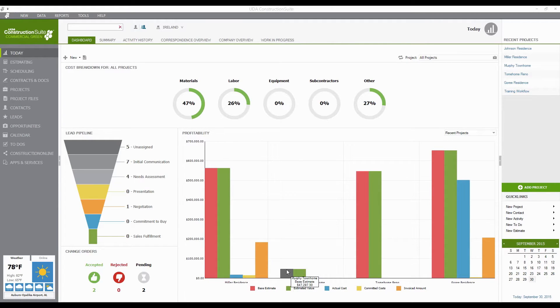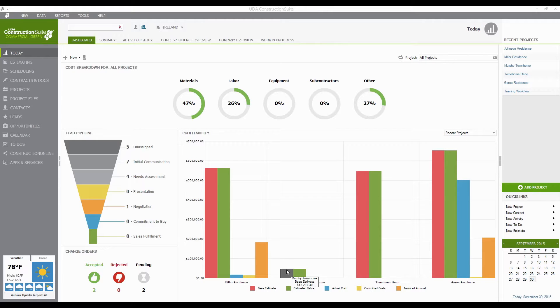This is going to include details like grouping and project status. It's going to include archiving and how to show those archived projects once you've archived them, as well as some of the advanced grouping features that we have in Construction Suite that allow you to really detail and customize the way that you're viewing your projects, whether it's by group, by status,